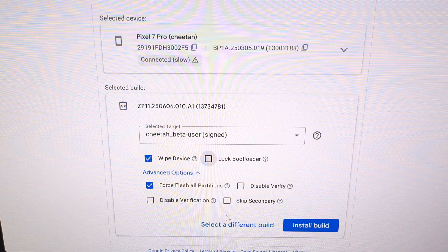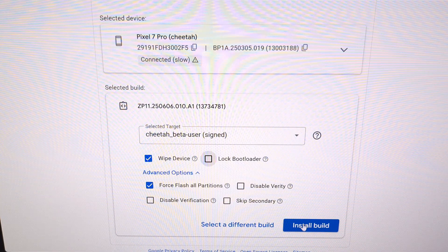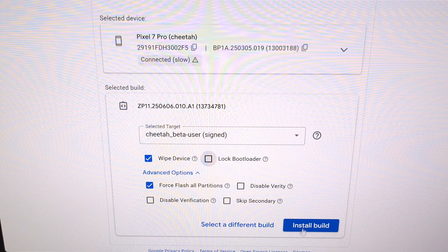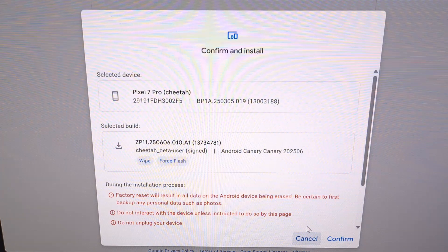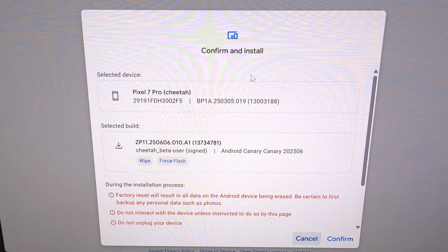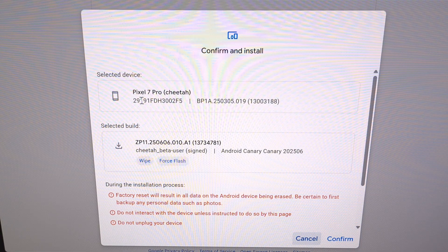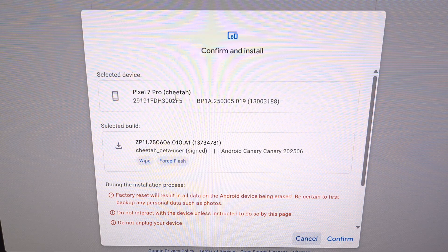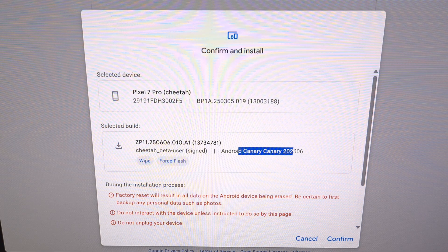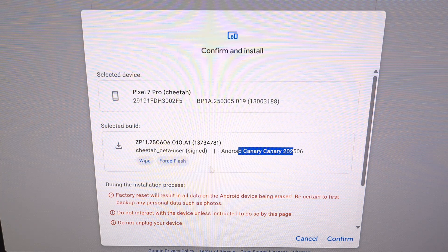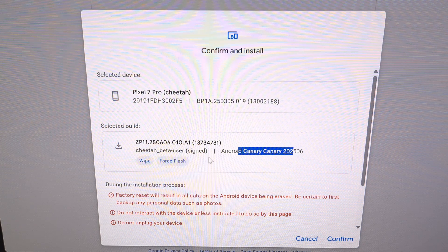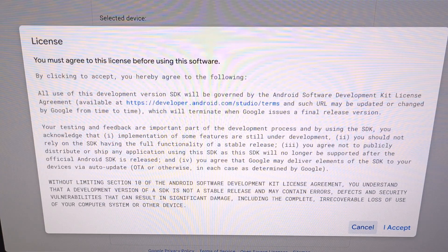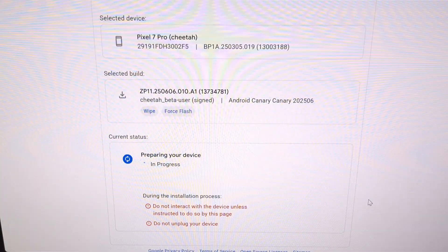And when you're ready to begin, we're going to click on the blue install build button that we see on the screen. It's going to ask you to confirm. So we do have our Pixel 7 Pro that we're going to flash. And we do have the Android Canary build. And we do not have the relock bootloader option selected. So I'm going to confirm. And I'm going to accept.